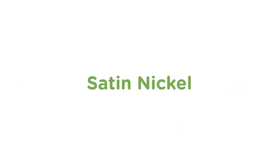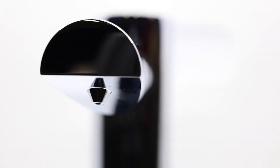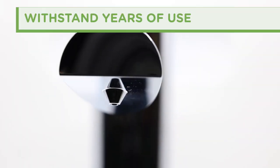Both are available in chrome, satin nickel, and matte black finishes to enhance any decor. Their solid brass bodies and spouts are extremely durable and withstand years of use.